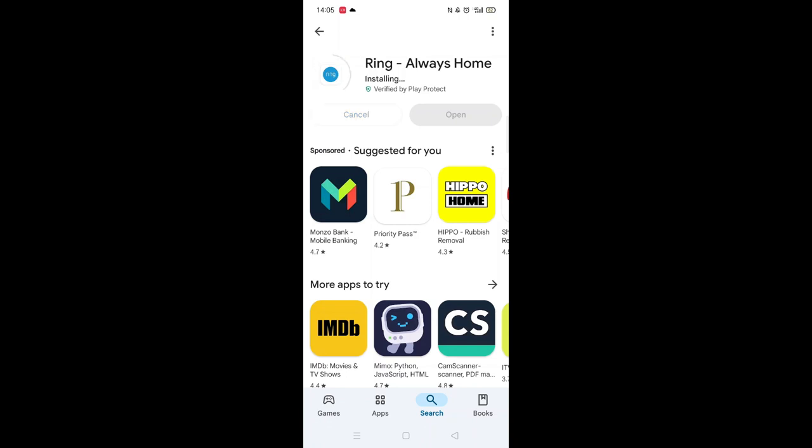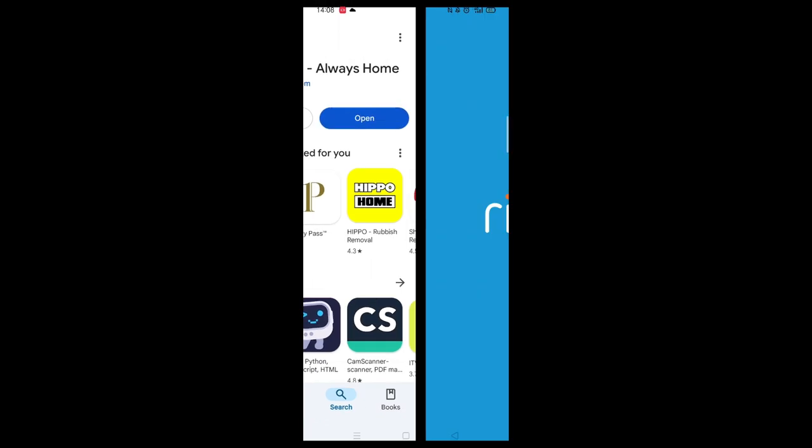Once downloaded, the app will then be installed on your phone. An app icon will also be downloaded to your home screen for quick access. When the installation is complete, the Open button will be highlighted in blue.